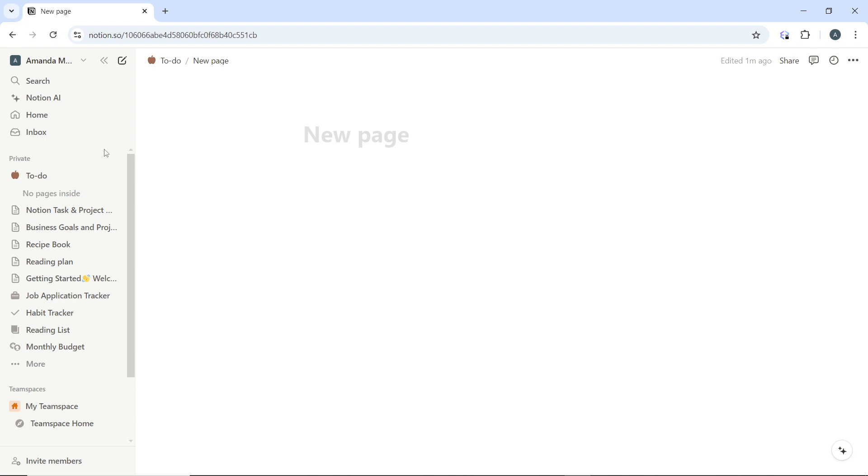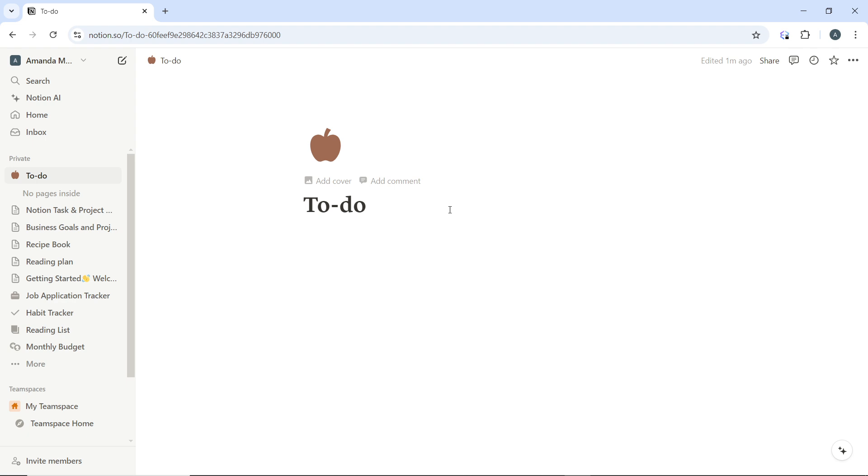Now I have an existing page, so I'm just going to click on my existing page. To turn a page into a folder, you need to nest pages inside it.